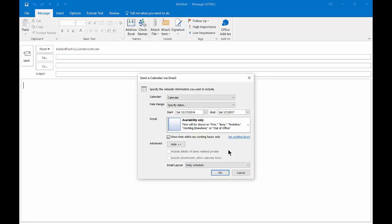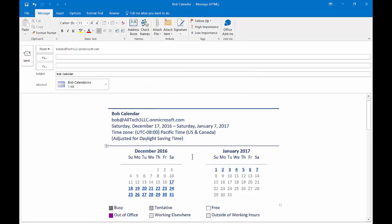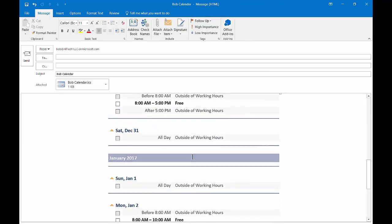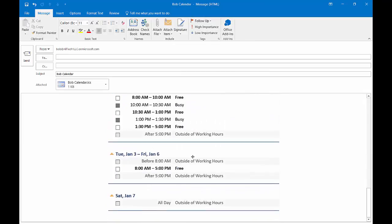Let's go ahead and click OK, and that's what our calendar looks like. You can see a preview of what you're about to send.